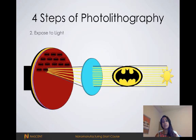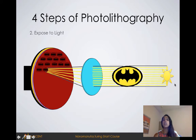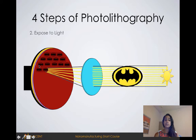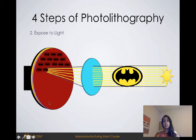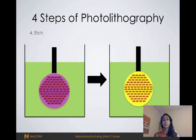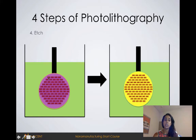The next step is exposure. Here we have our Batman mask, and we shine a light through this Batman mask. Wherever the light hits, it reacts with the wafer. With this lens, we're able to focus the light and we can pattern multiple areas. The final step of photolithography is etch. In the etch step, the photoresist blocks any etching, so the etch only hits the areas of the substrate that are not covered by resist.